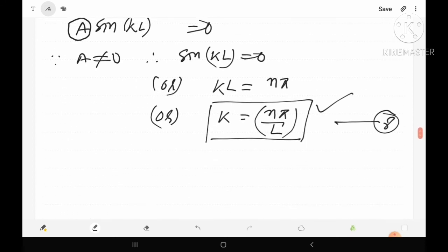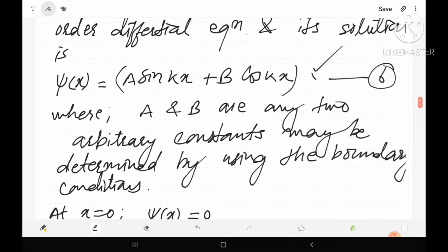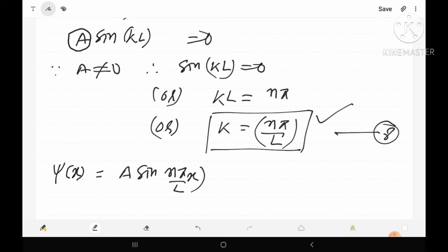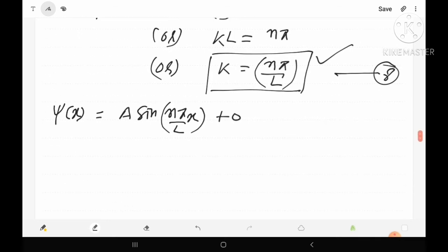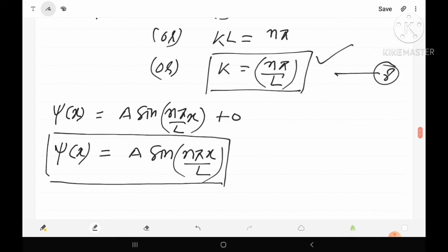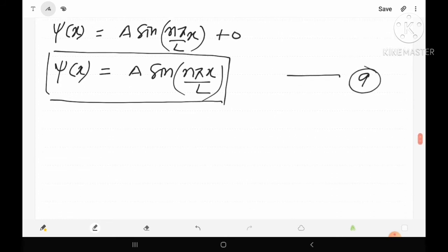Substituting the values of B = 0 and k = nπ/L into equation 6, the updated wave function is: ψ(x) = A sin(nπx/L). This is equation 9, but we still need to calculate the value of constant A.